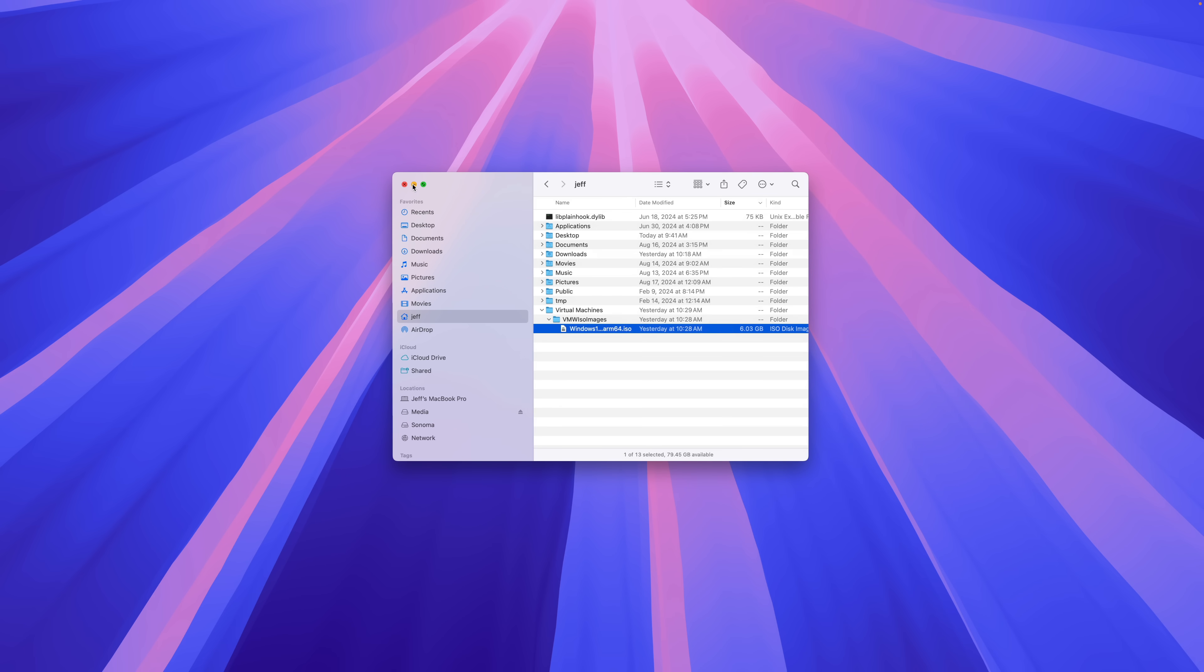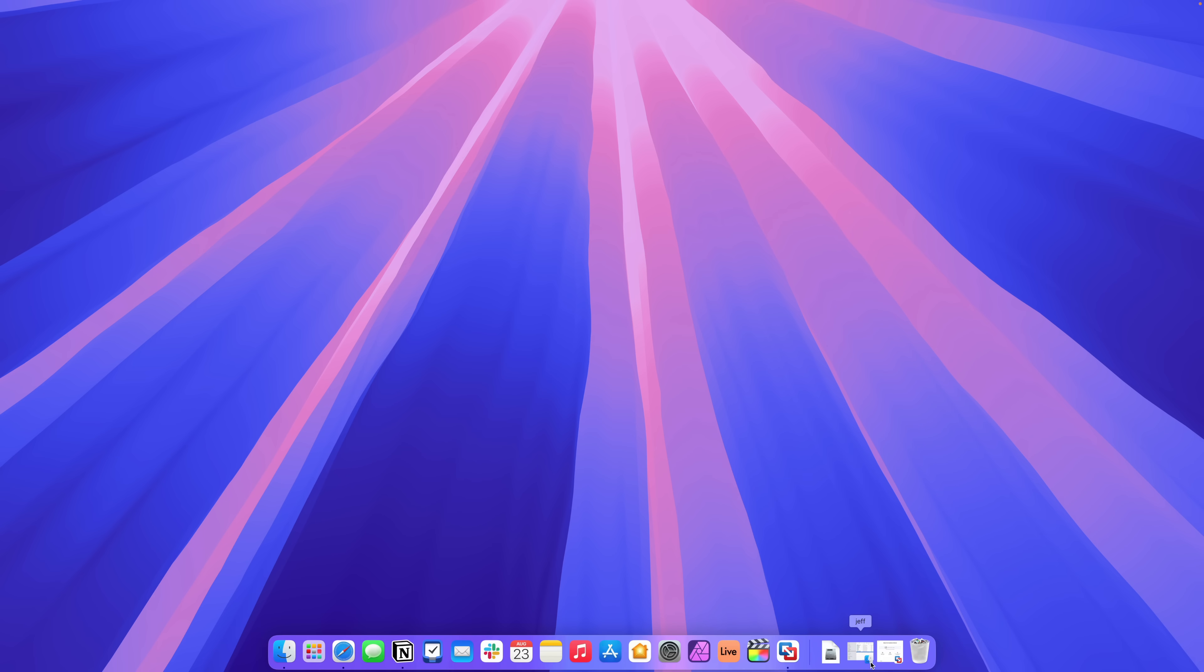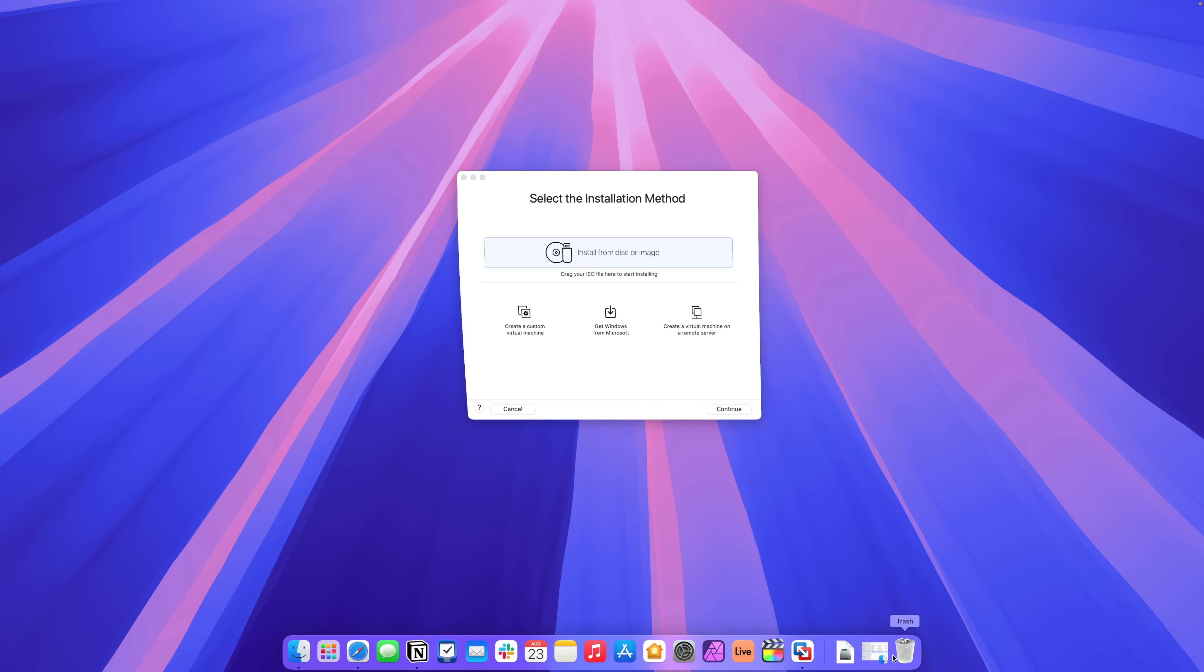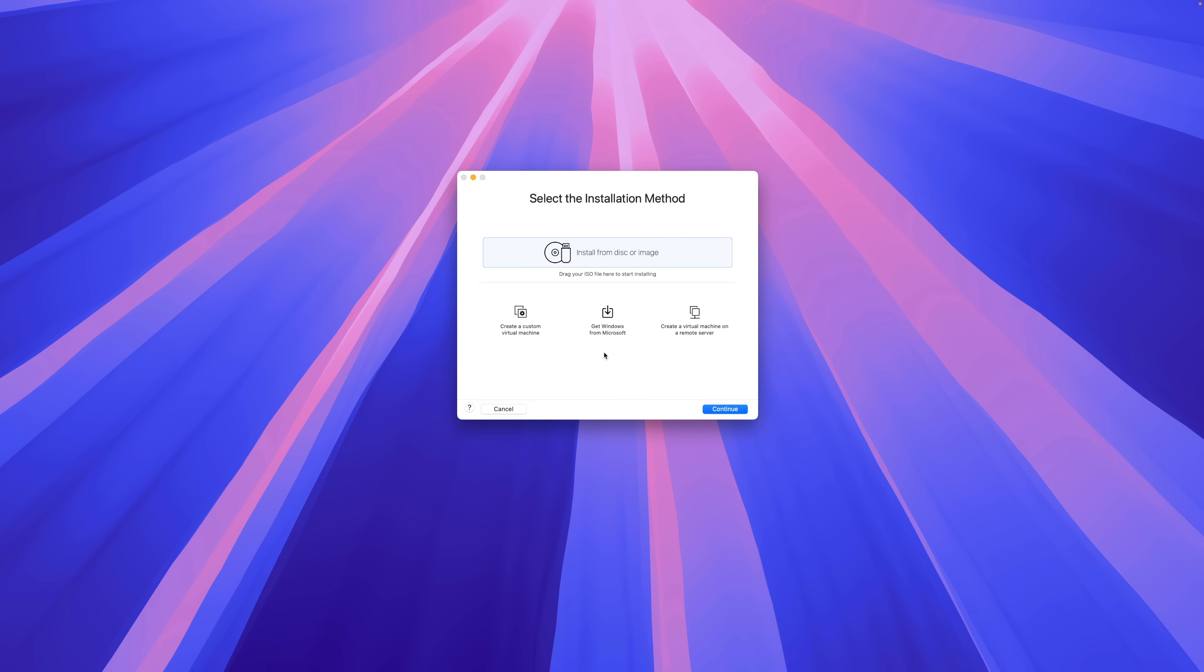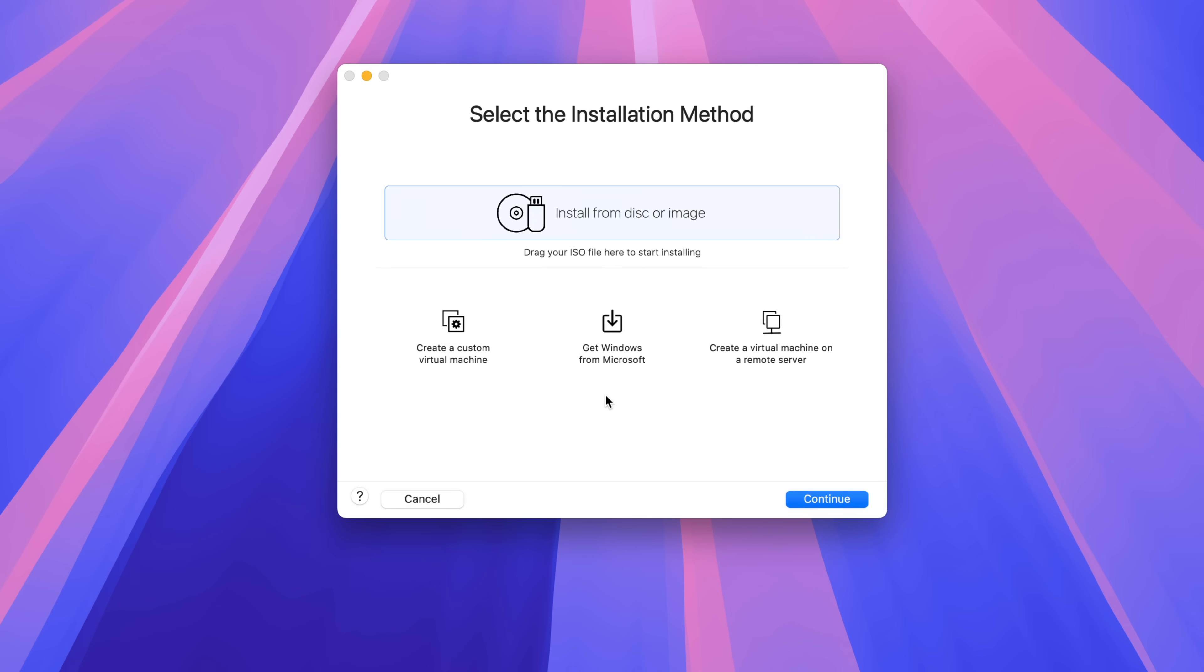If space is at a premium, you can delete that. You can move it to an external drive if you want to. You no longer need it to run your virtual machine.